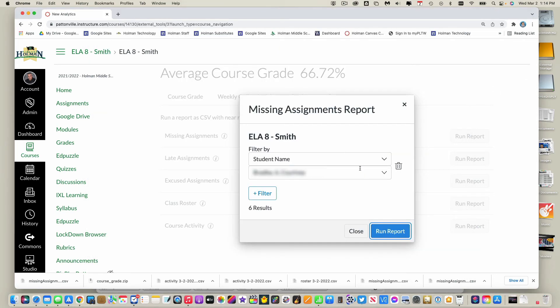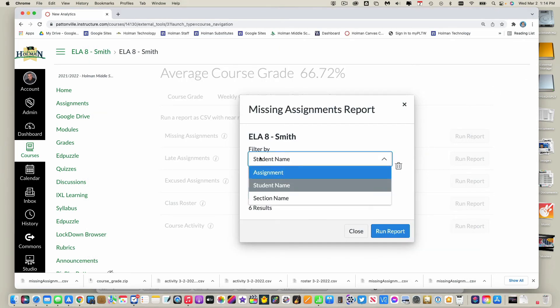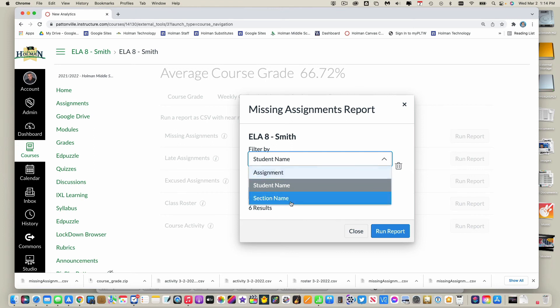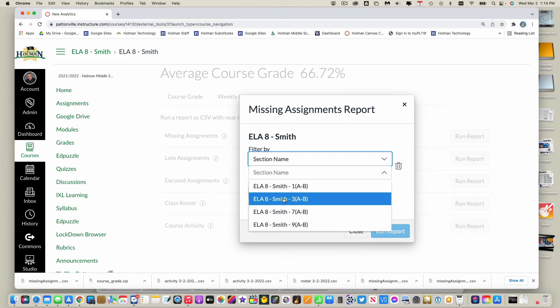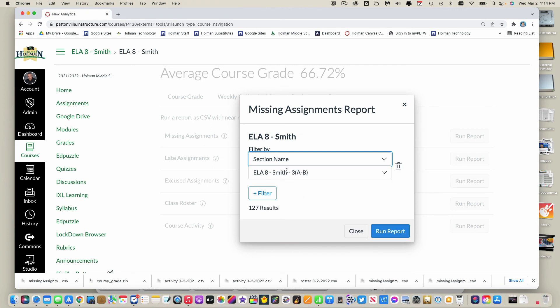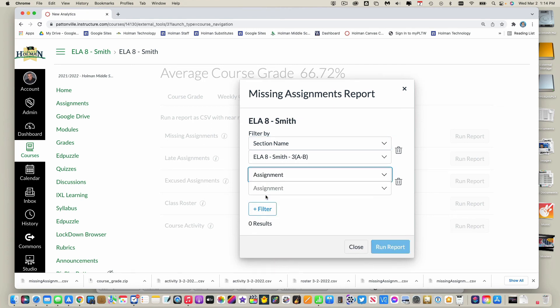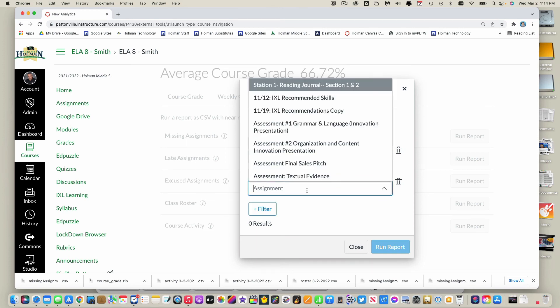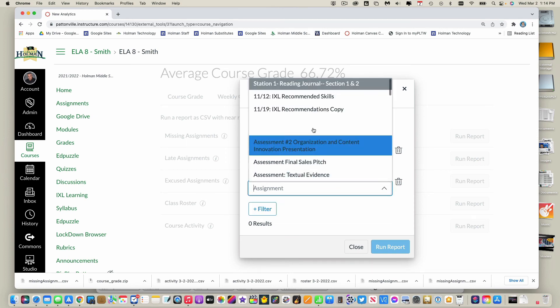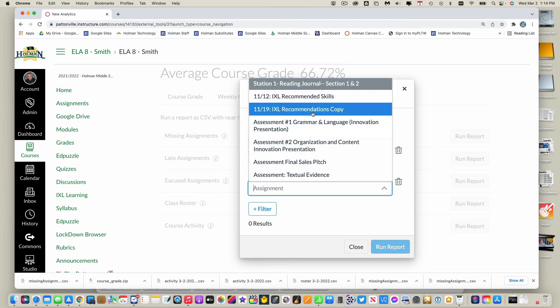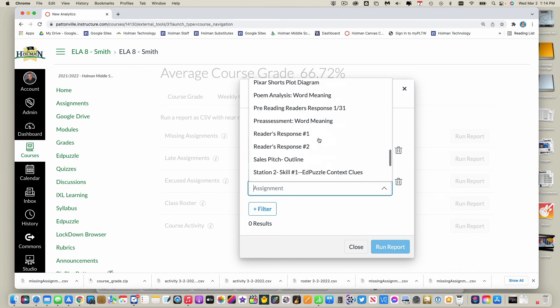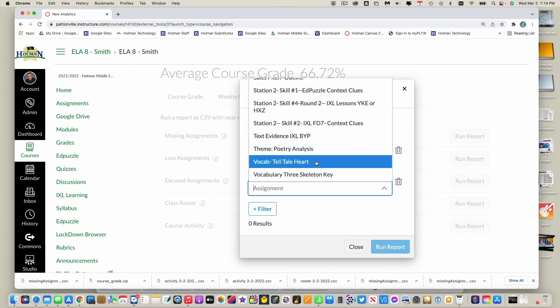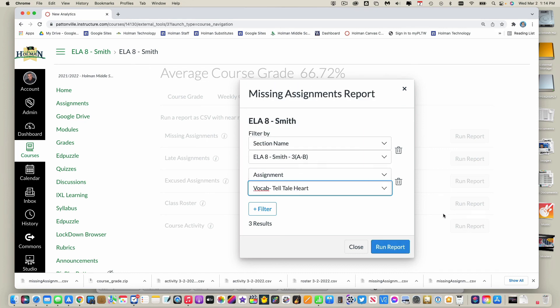Now if I wanted to get a little fancier with that, I could maybe instead of student name, maybe I'm going to see everybody in third hour. And I wanted to add an additional filter on top of that, I can hit the filter button again and now pick a specific assignment in third hour, maybe it is this one, and I want to see which of my third hour students are missing this assignment.